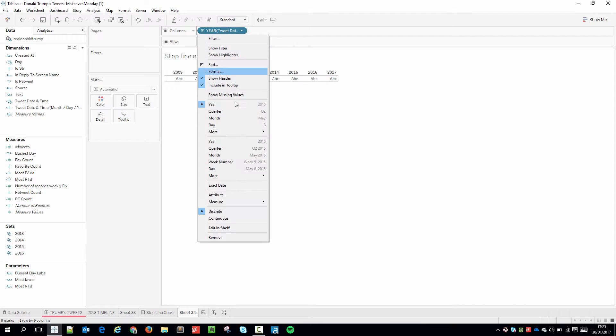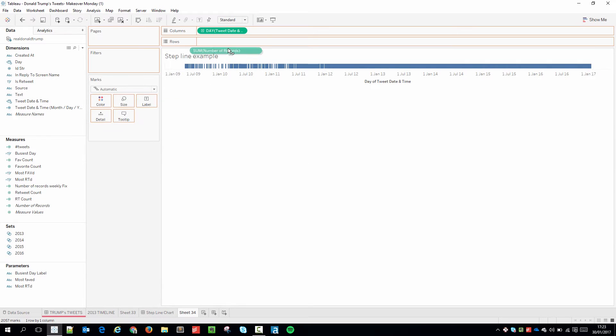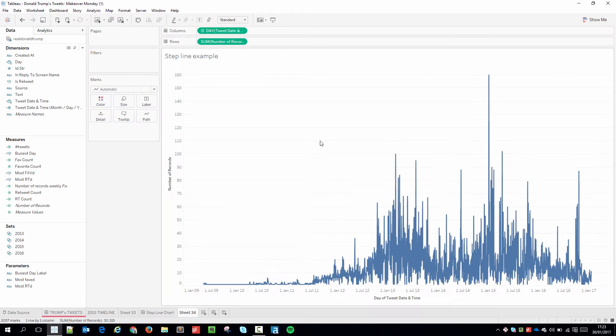In this particular example I took the data down to a day level and I brought in the number of records so I was basically seeing how much data is in each given day. And when you look at this viz you can start to see the noise that I'm talking about.